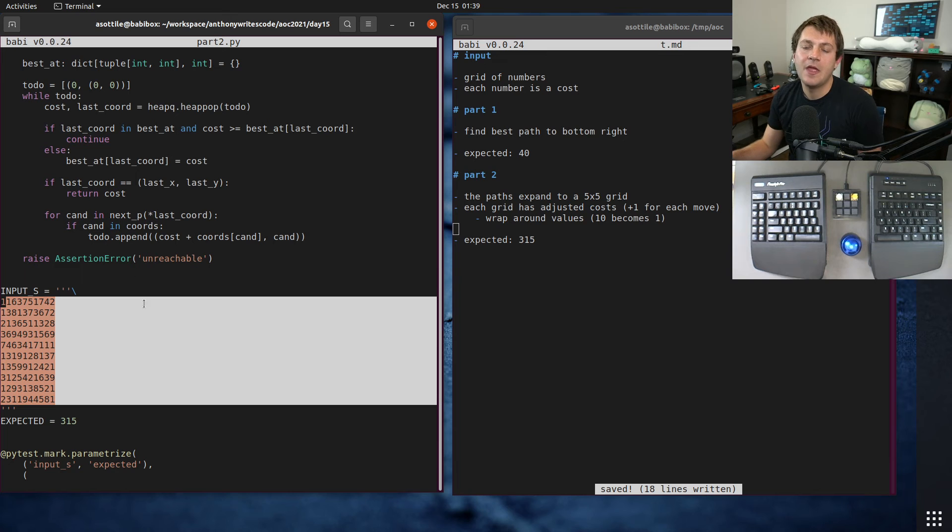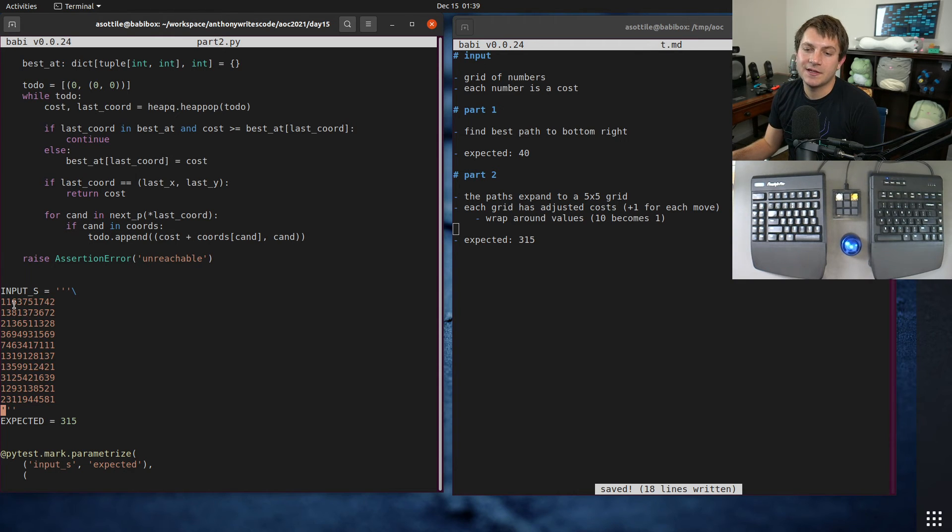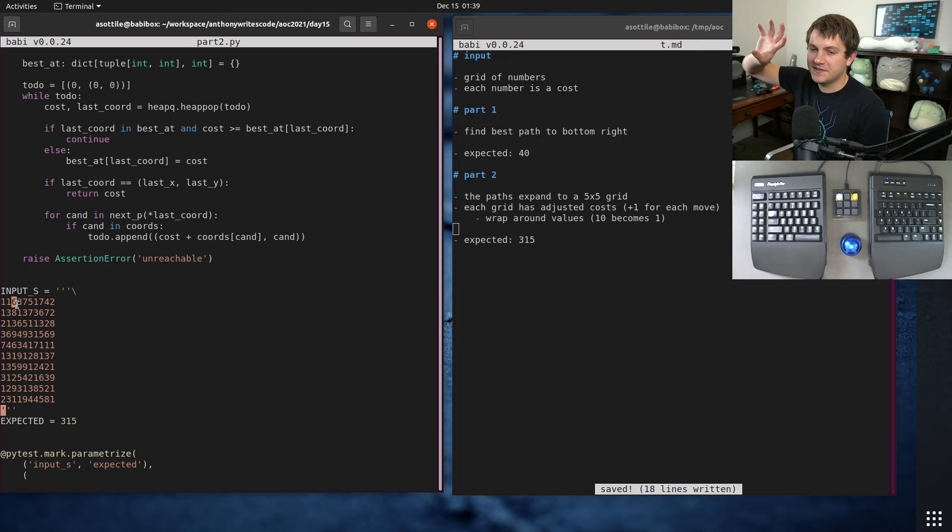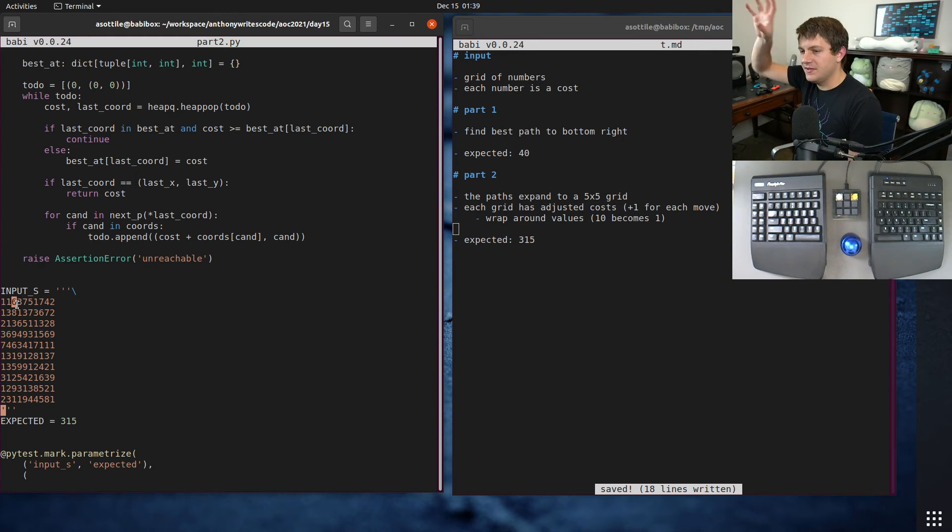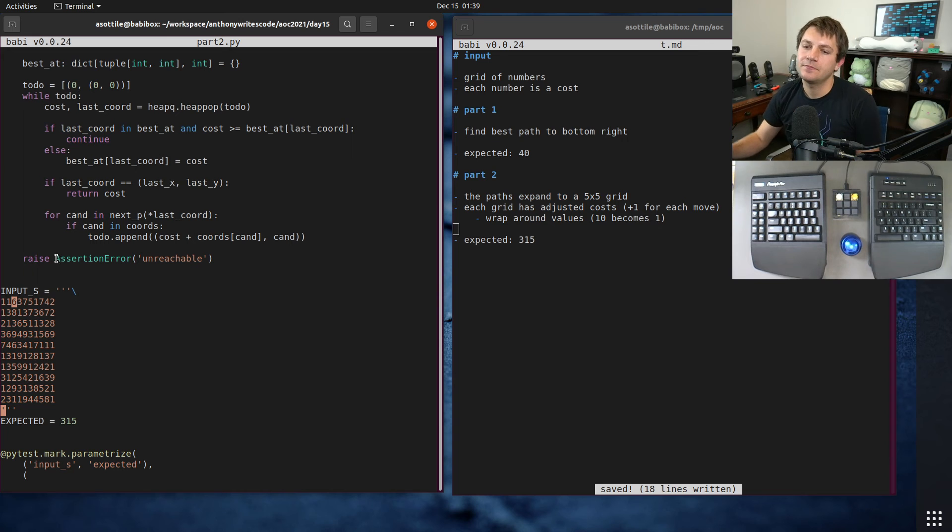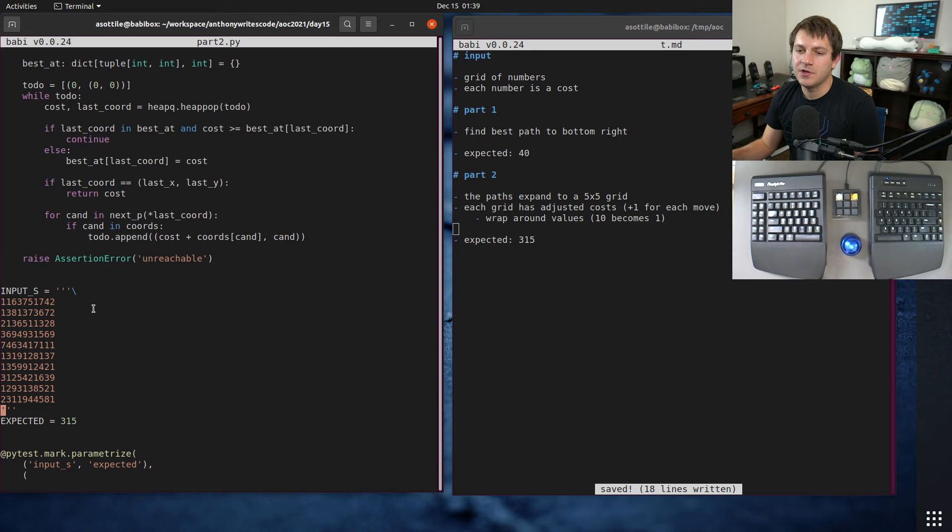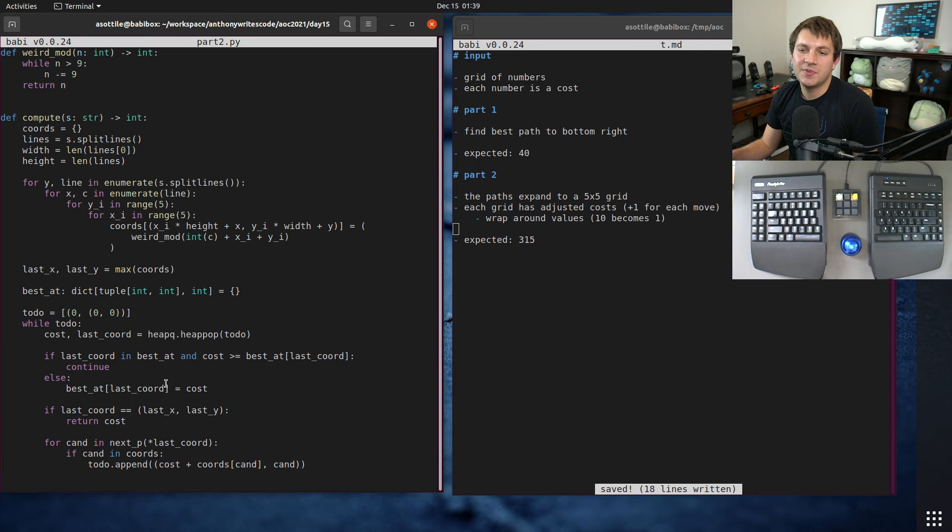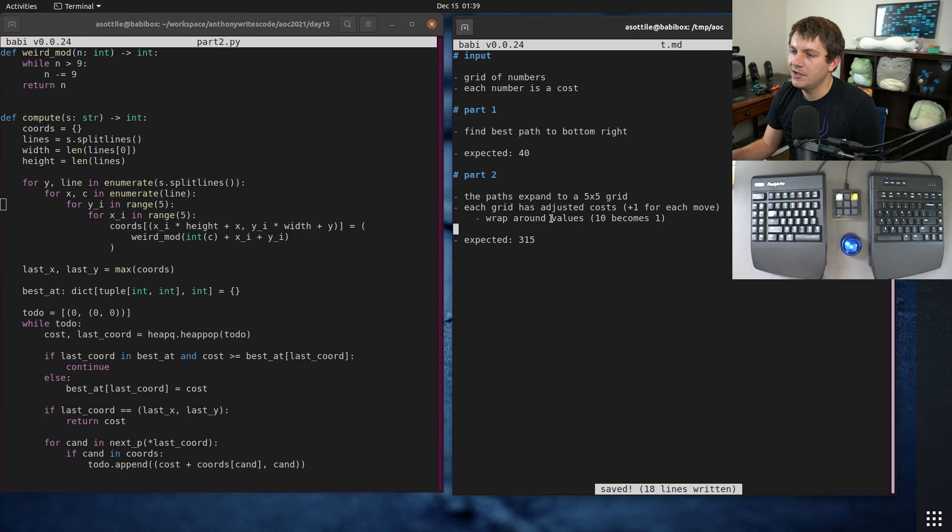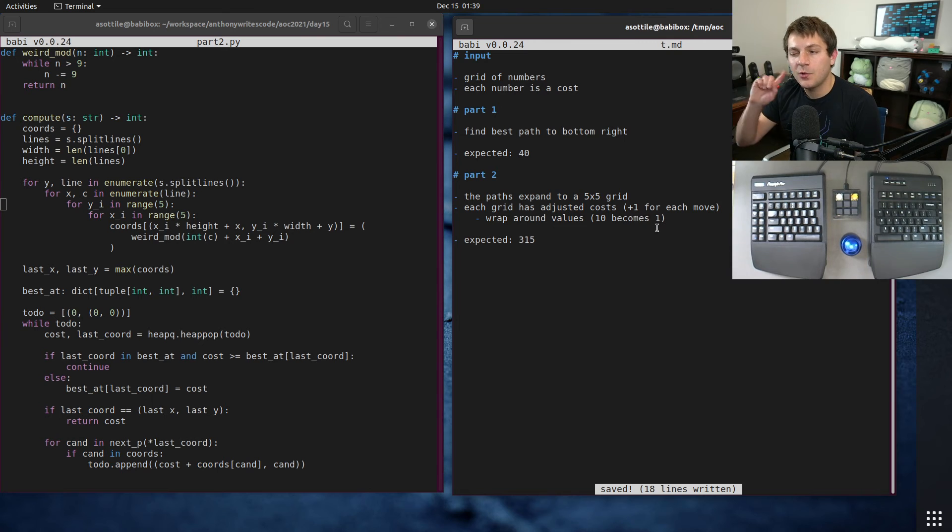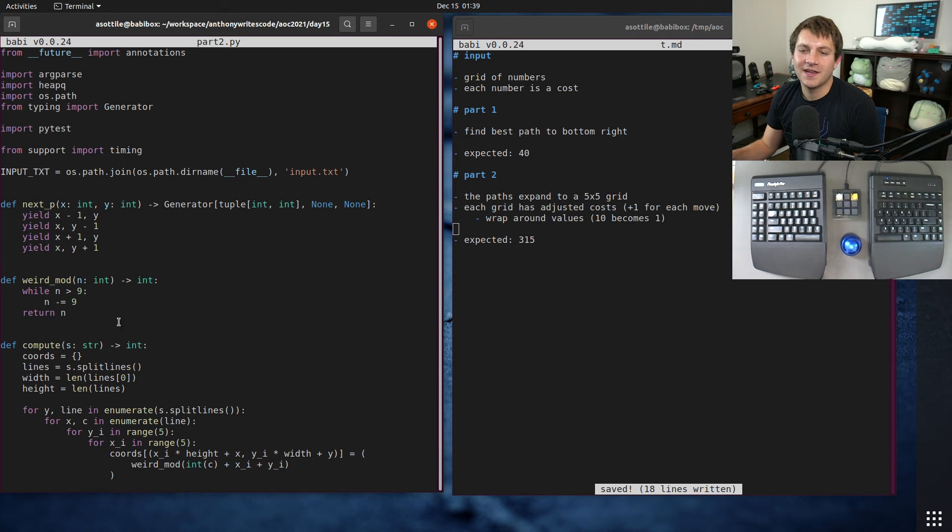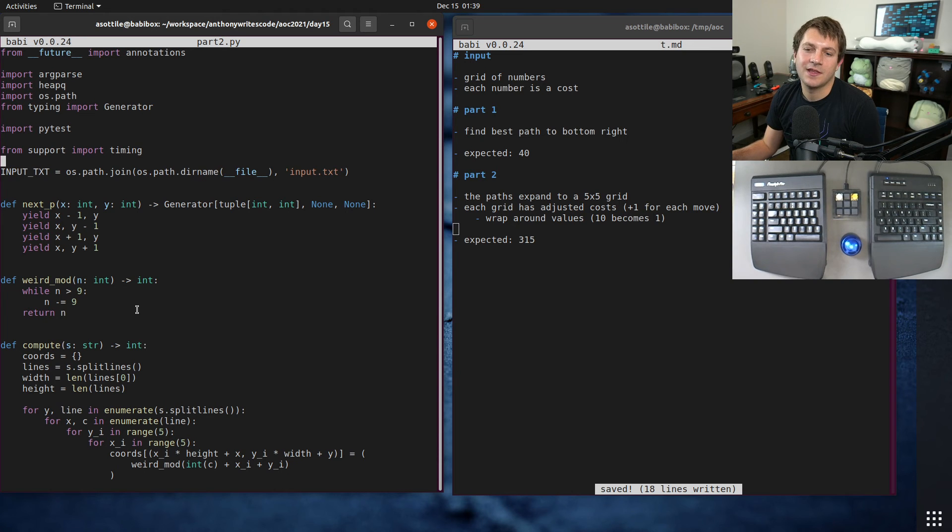And the math for that is each of these numbers will have its same number in the next position but add one for every movement that you make. So like the square directly to the right of this will have plus one, this will have plus two, you go over one and down one that'll be plus one plus two. And it has a special wraparound rule, in the wraparound here 10 becomes one, so it's not quite a mod which is why I wrote this special little function that does essentially that wraparound.